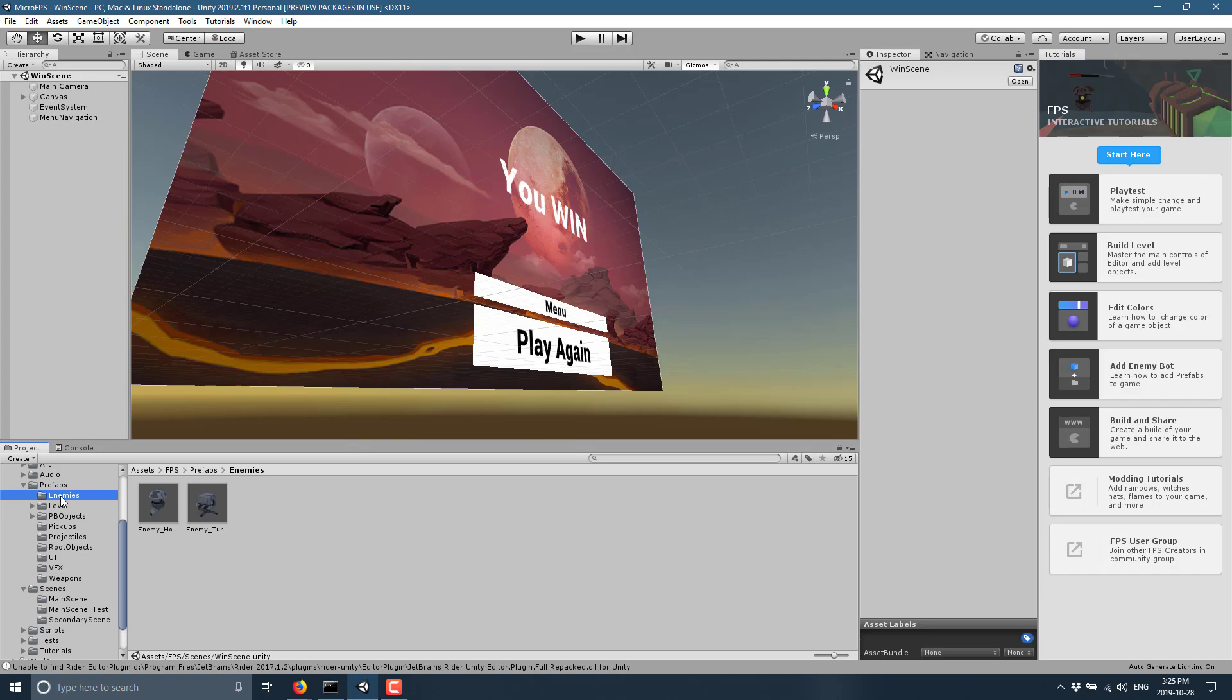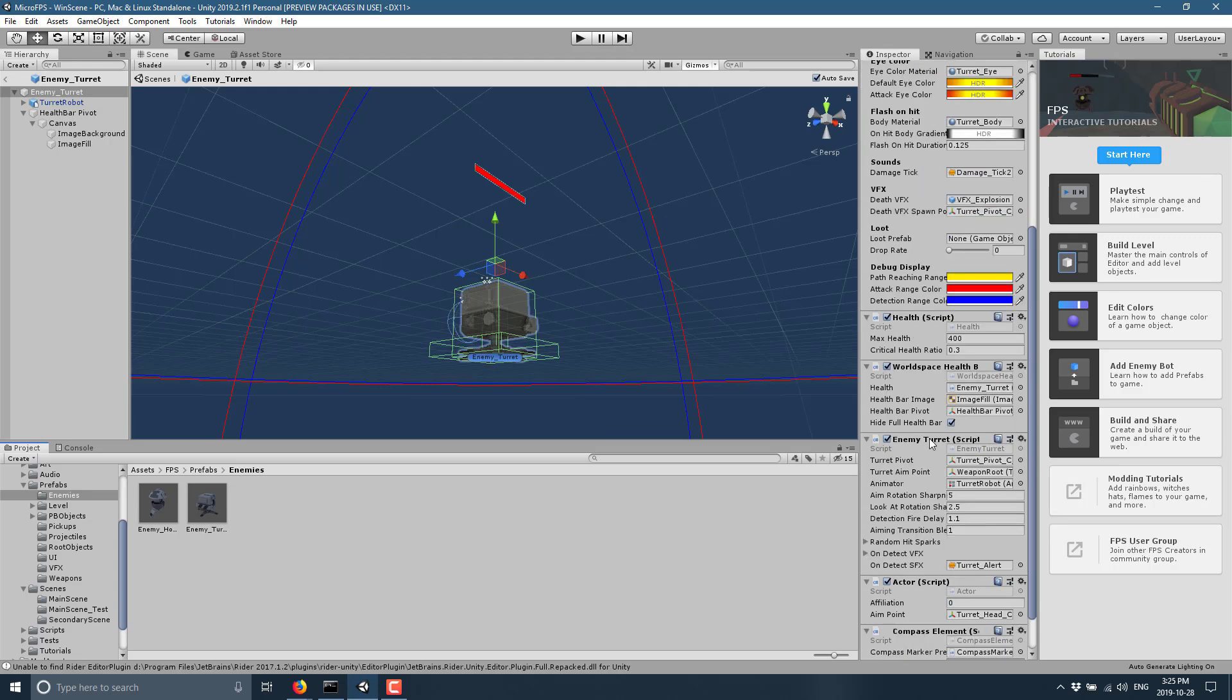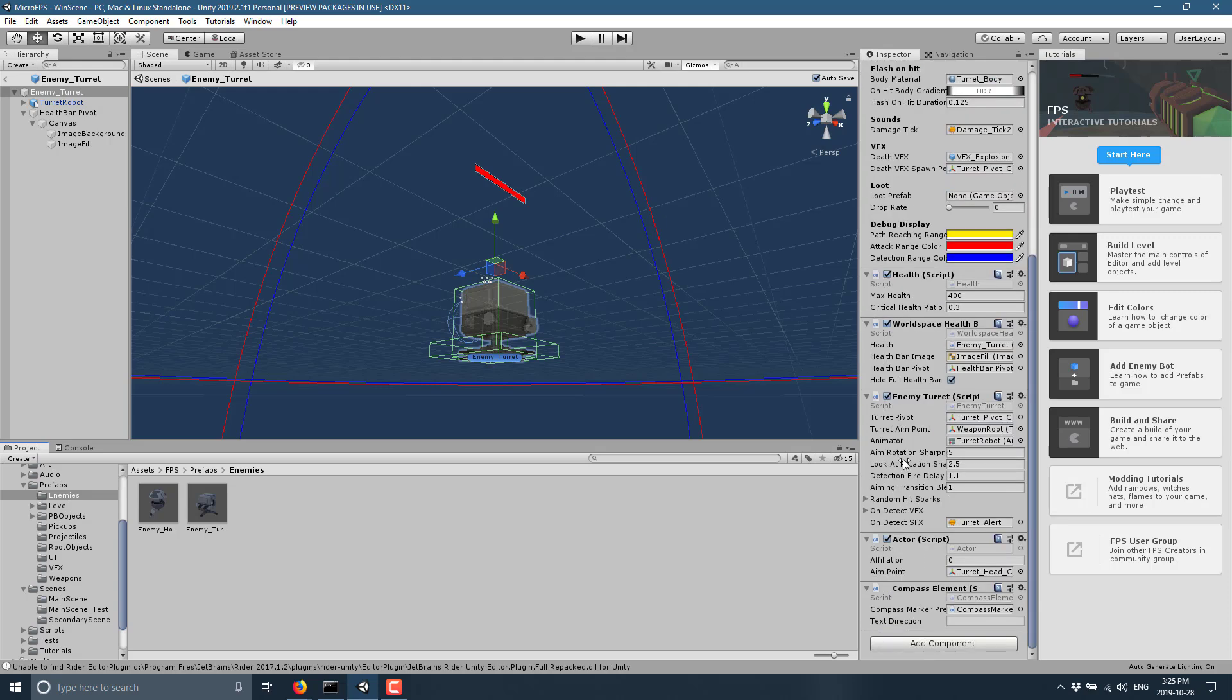You get a number of different prefabs. For example, those enemies we saw, the enemy turret has a prefab like this. You see all of the logic is attached to it. So enemy controllers, enemy turret scripts, world health, health script, actor script, and so on.